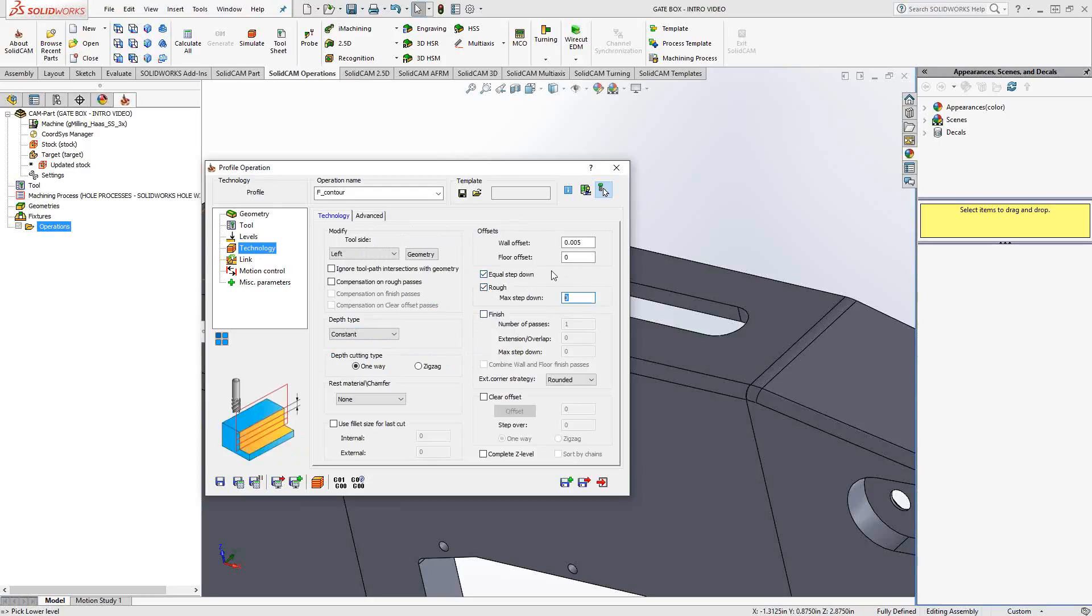I'll just give us a step down of 50,000, just something we can see that when we generate the toolpath, we have a lot of passes. I'd like to see some passes to show you the rest of the toolpath here. One of the other things I didn't show you was the clear offset.